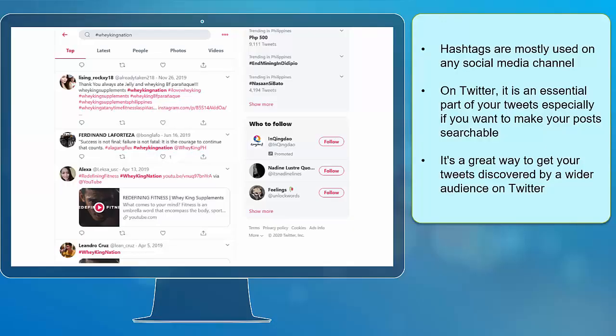Hashtags are mostly used on any social media channel. On Twitter, it is an essential part of your tweets especially if you want to make your posts searchable. It's a great way to get your tweets discovered by a wider audience on Twitter.